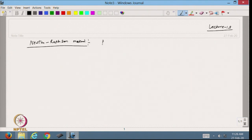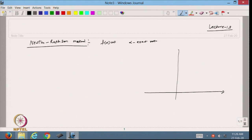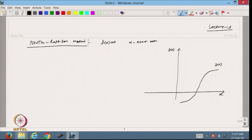In the Newton-Raphson method, how it works: suppose I have an equation f(x) = 0 and I want to approximate its root, and let alpha be the exact root. What I do is start with a point that I call x₀. At x₀, I take the tangent line and see where this tangent line cuts the x-axis — wherever it cuts, I call it x₁.